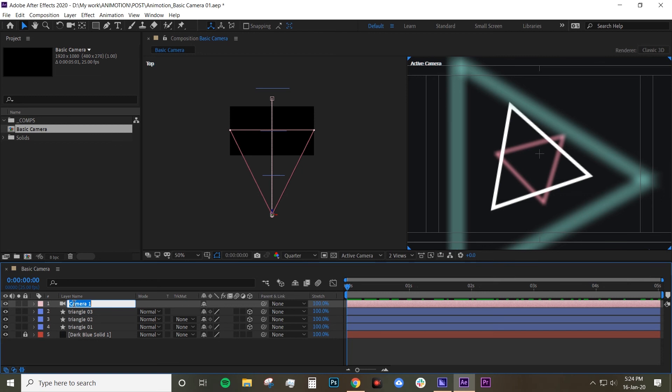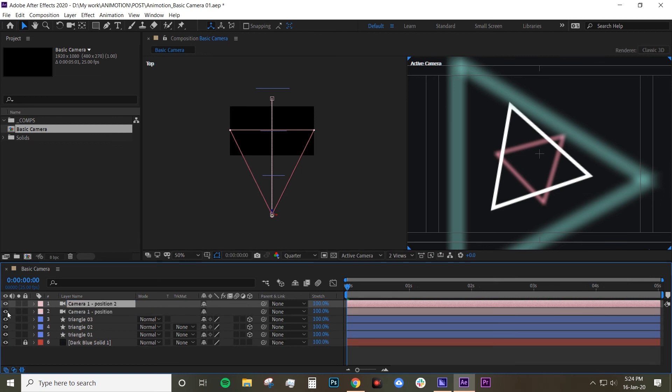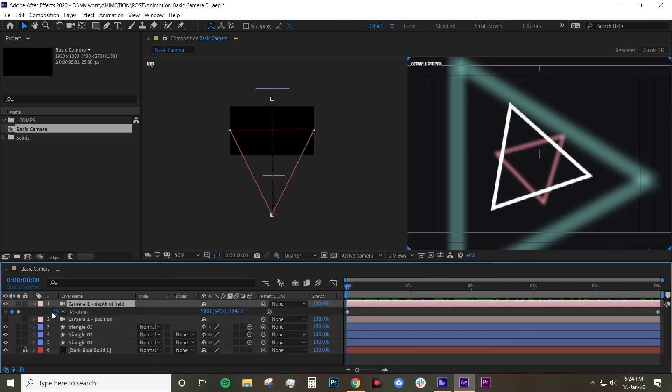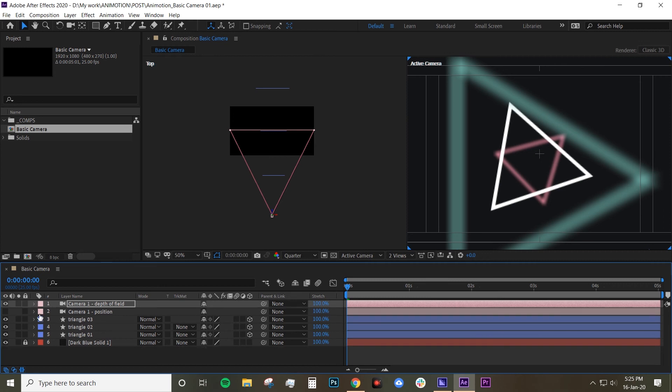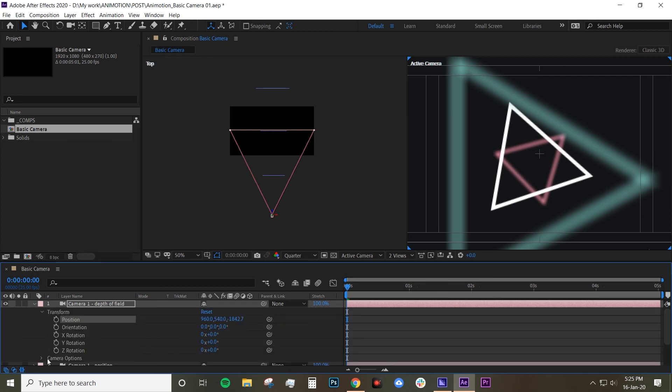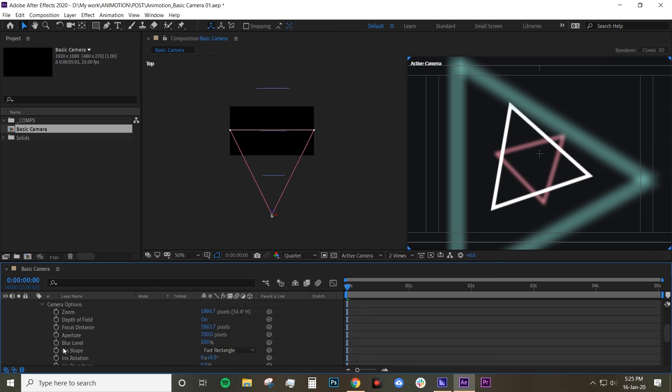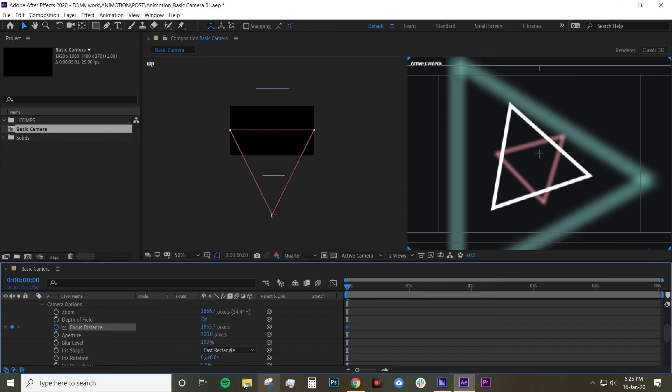So I'm gonna name this camera as position and I'm gonna duplicate that. Turn off the first one and then change this to depth of field. So what I'm gonna do I'm gonna turn off the position and instead of animating position I'm gonna animate the focus distance and I'll show you what it actually does. So focus distance for this.